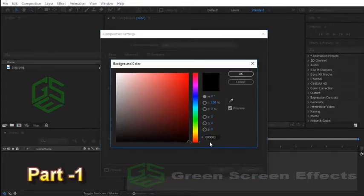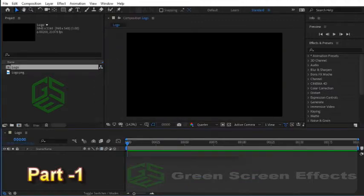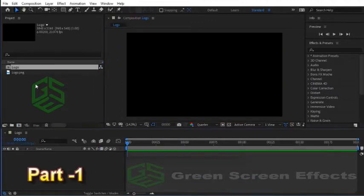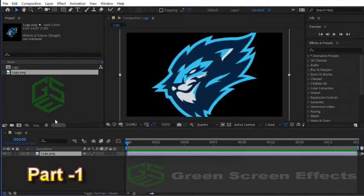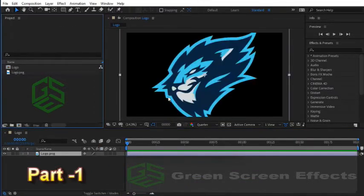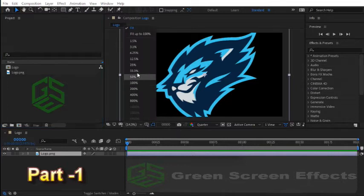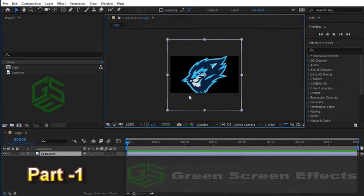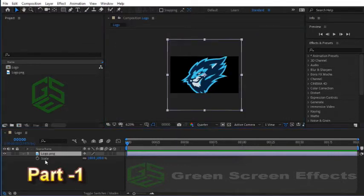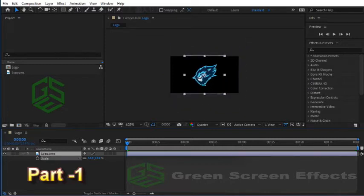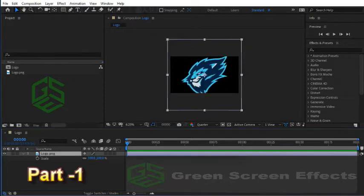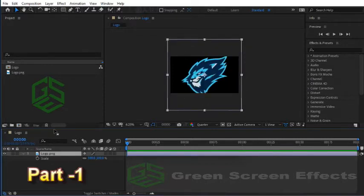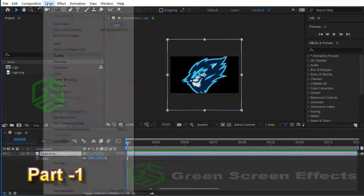Now let's drag this logo into the logo composition. As you can see, my logo is bigger than my composition. So select the logo and press S key to load the scale property and decrease the scale value. Another way to match the logo size to your composition: from the menu choose Layer, Transform, Fit to Comp Height, or press Ctrl+Alt+Shift+G.